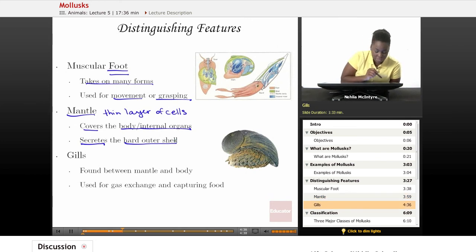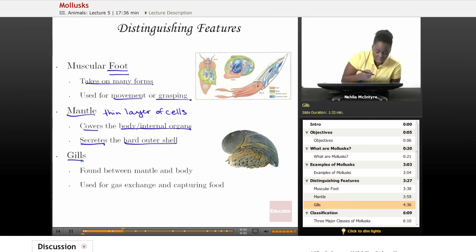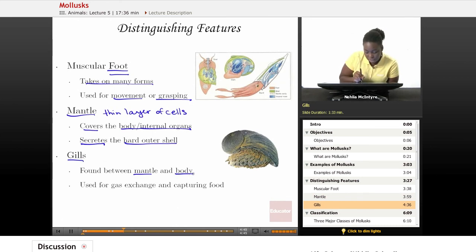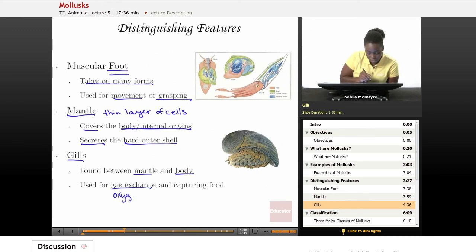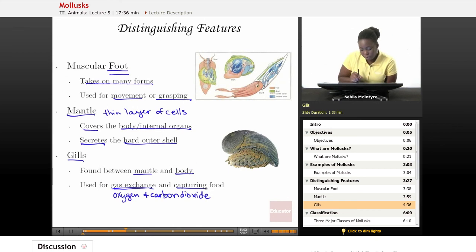And last of all, we talked about the gills. The gills are the structure or adaptation found between the mantle and the body, and they're used for gas exchange of oxygen and carbon dioxide gases, so that the mollusk can breathe. So gills can be used for gas exchange and also for capturing food.